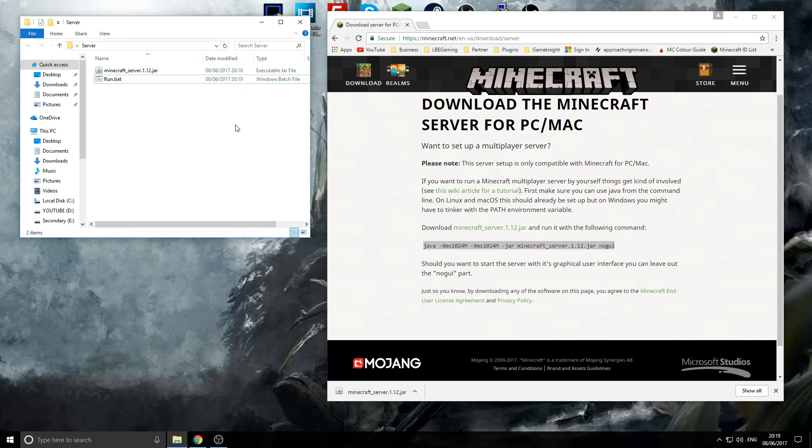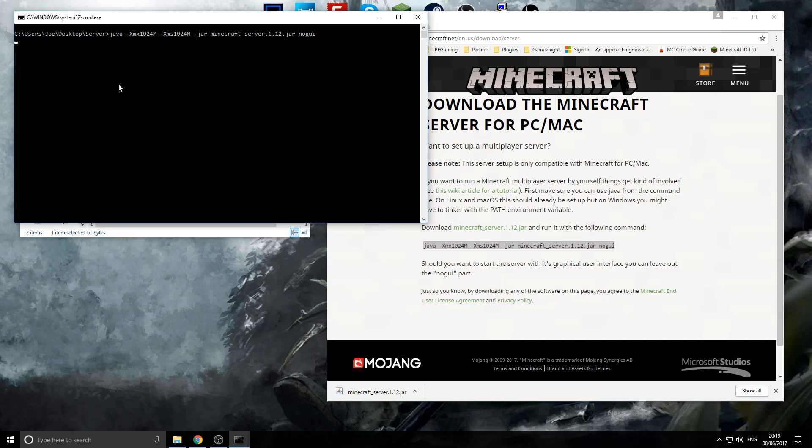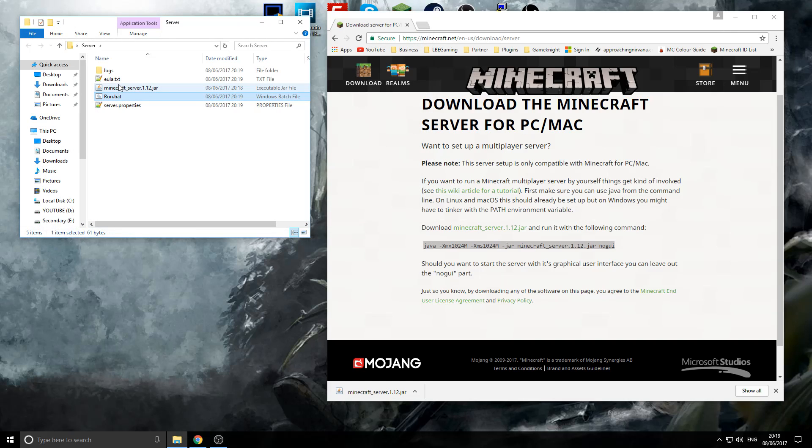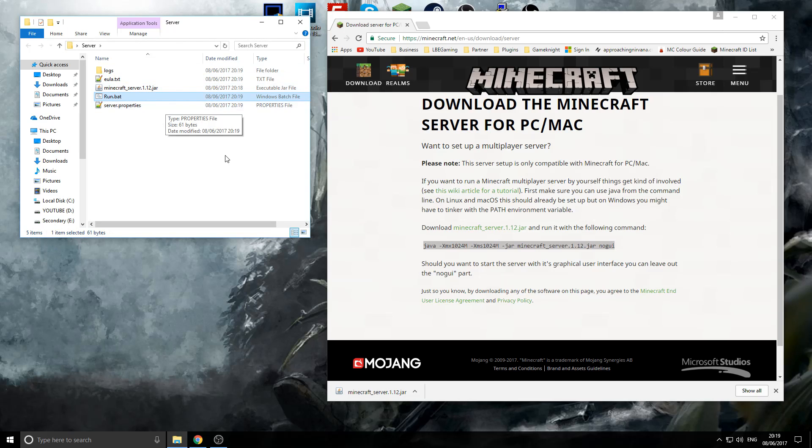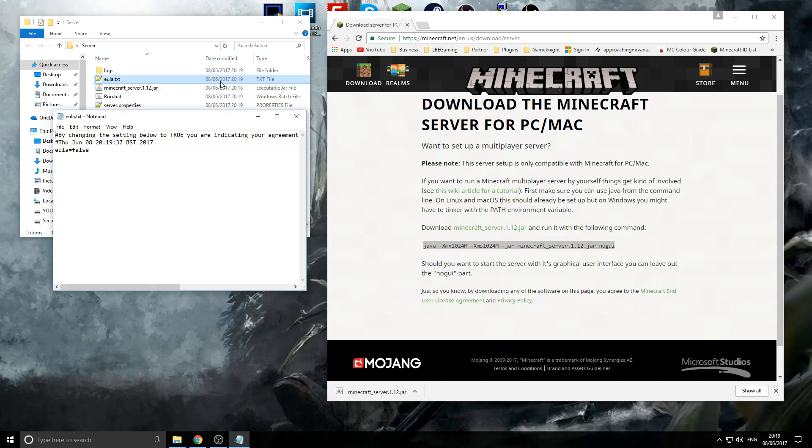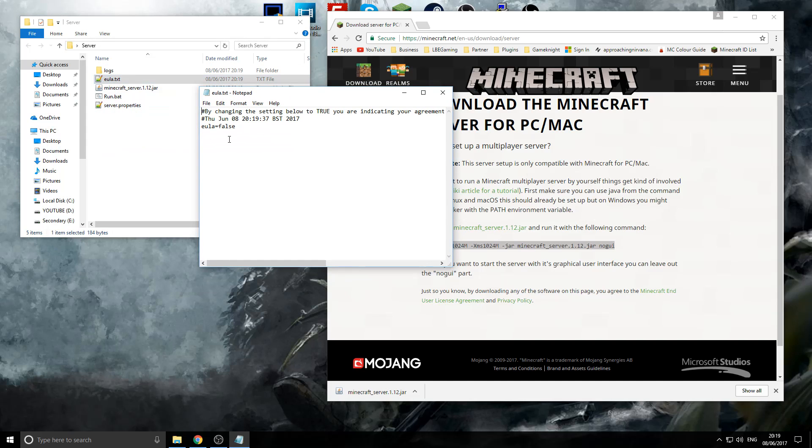So, when you first click on this file, it'll open a command prompt and then it'll close straight away. This is because we need to actually accept the EULA agreement. Now, if you didn't get any of these files, please go down to the problem-solving area and watch from there. So, then, let's actually accept the EULA. So, we'll open it up.